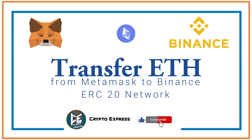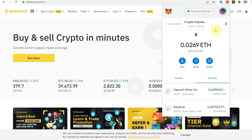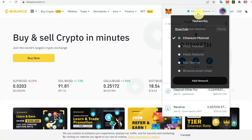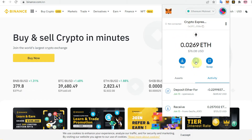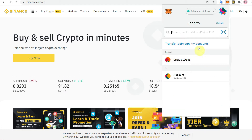Hello everyone. Today's video is about how you can transfer Ethereum from MetaMask to Binance on the ERC20 network. Go to your MetaMask and select Ethereum Mainnet as the network, because we are going to use the ERC20 network. Then click on Send, because you want to transfer from MetaMask to Binance.